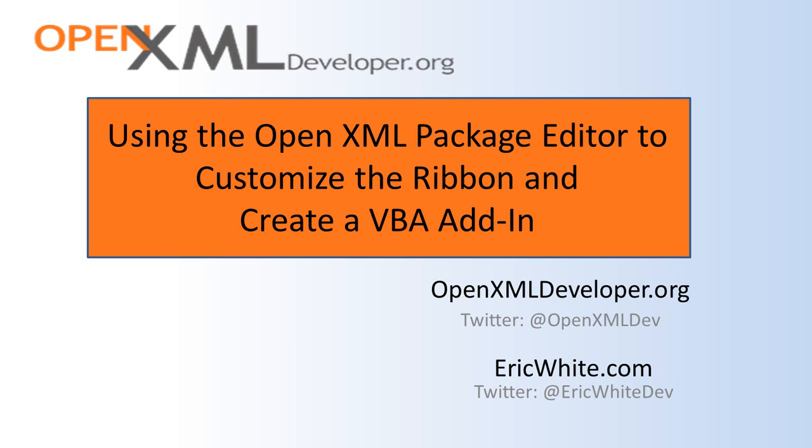Feel free to follow me on Twitter at EricWhiteDev. You can also read my personal blog at EricWhite.com. And of course, follow OpenXMLDev on Twitter for news about OpenXML. Thanks for watching.